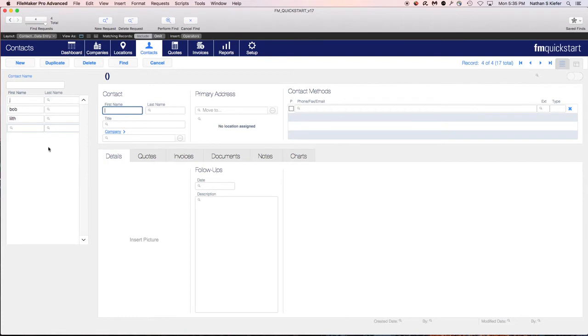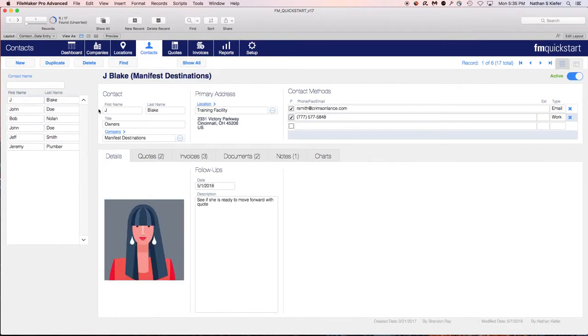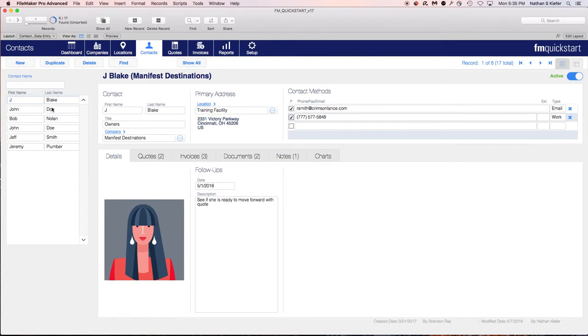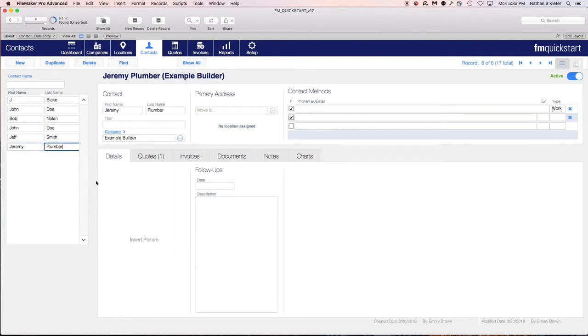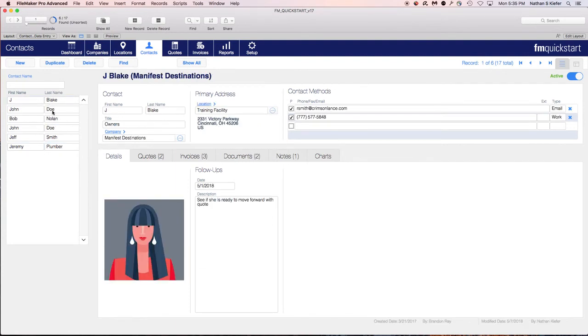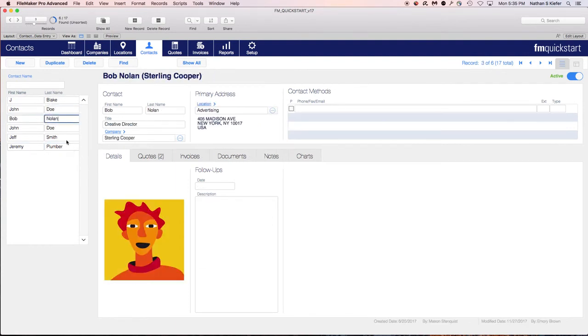Because it's going to act just like any other find list, any other found set, and you can see it's going to reflect your new found set once you've made that. So now you've got a little more limited list and it'll allow you to do that.